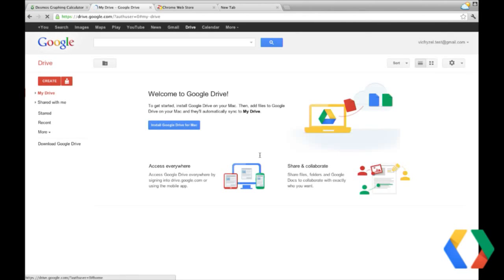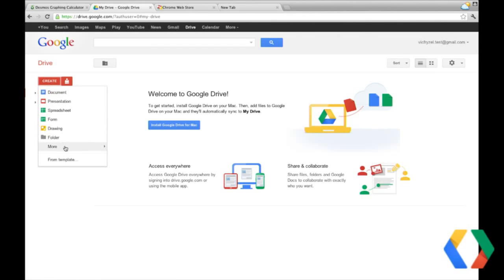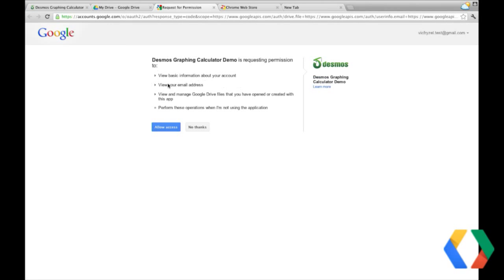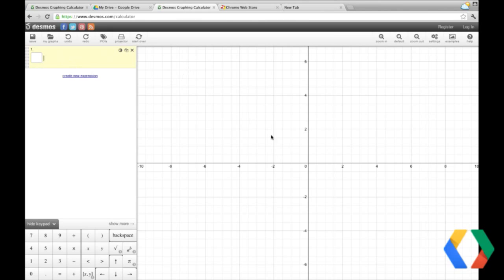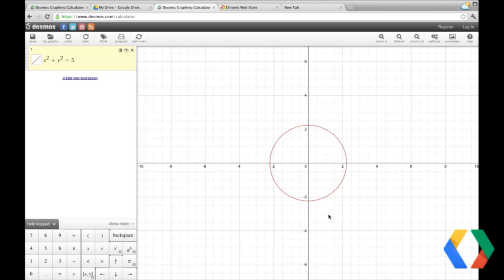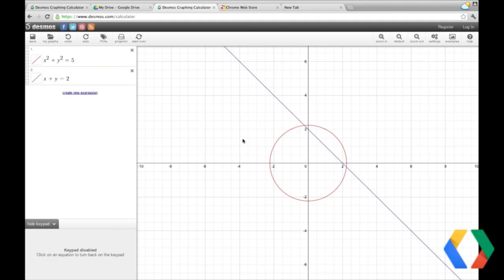I'm going to come back to Drive, and we'll be able to create a new Graphing Calculator by Desmos. When we create this, the first thing we have to do is authorize the application — tell it that it can create graph files on our behalf and store them in Drive. We're going to allow access. And then finally we're taken into Desmos. The graph is currently empty because we have no equations, but if I enter some — here's one for a circle — it graphs instantly. We can add more equations, like x plus y equals 2, just for a line.